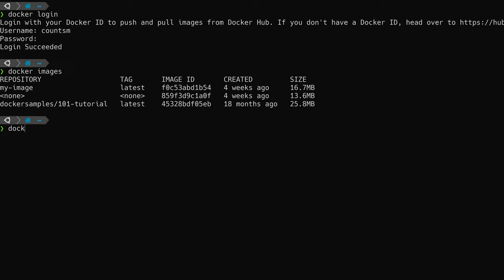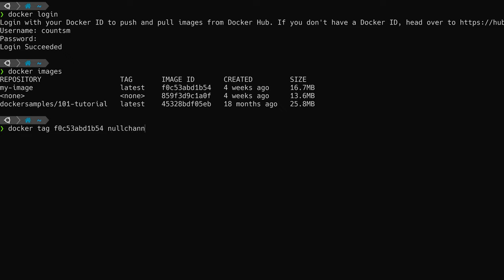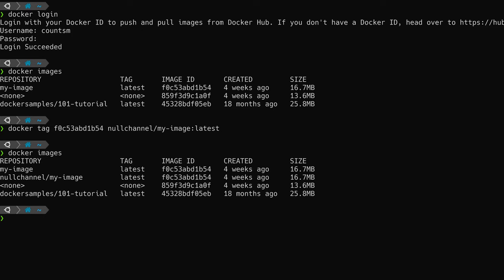Let's go ahead and tag our image. All you have to do to tag an image is get the image ID, then run Docker tag with the image ID and then the tag that you want. In this case, that will be your Docker Hub ID slash image name, and then the tag. Now that our image is tagged, let's check it out — we can run Docker images and see that our image is tagged properly.